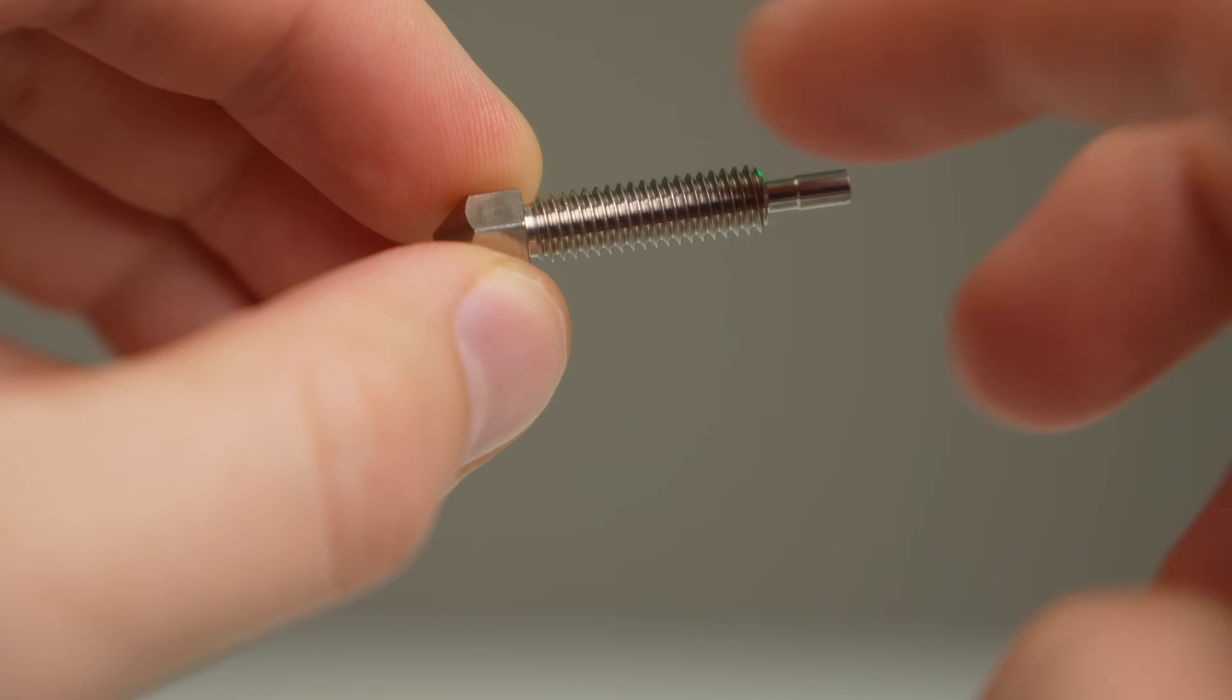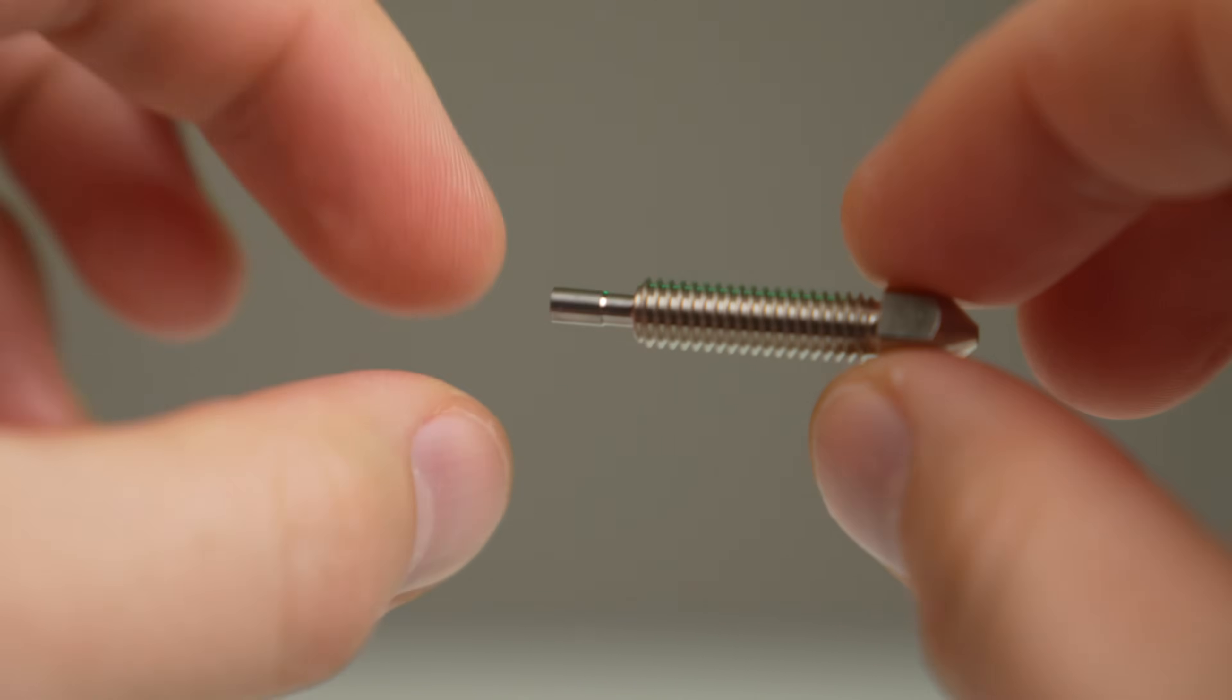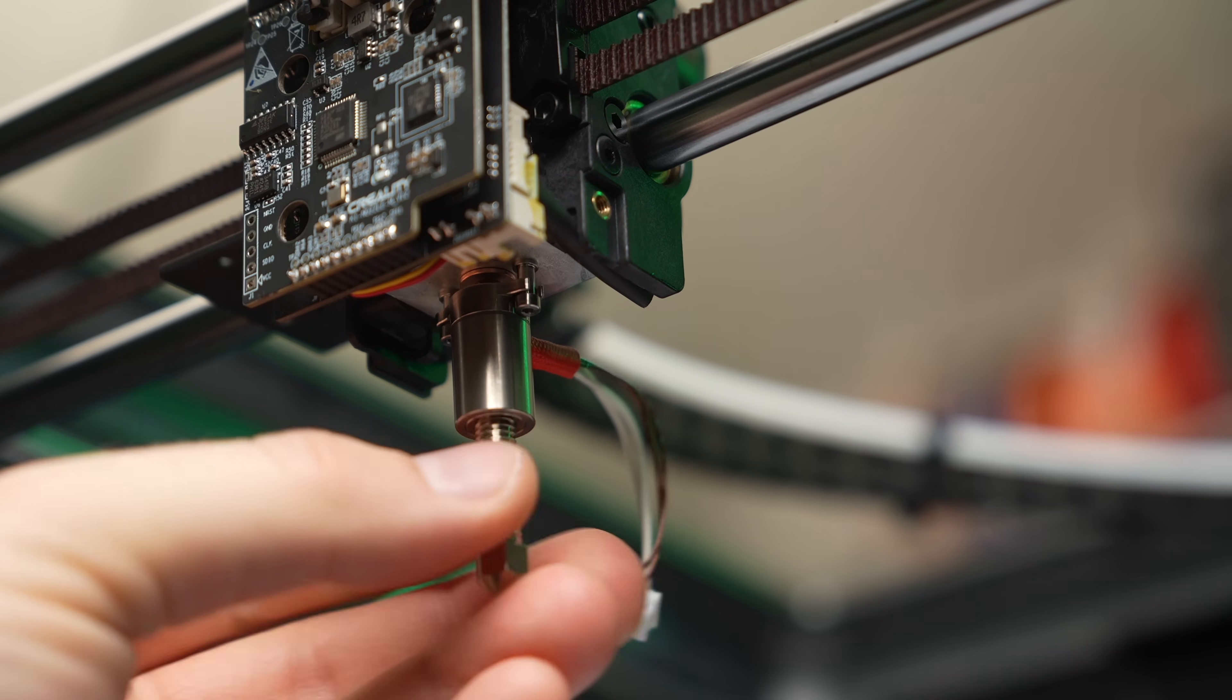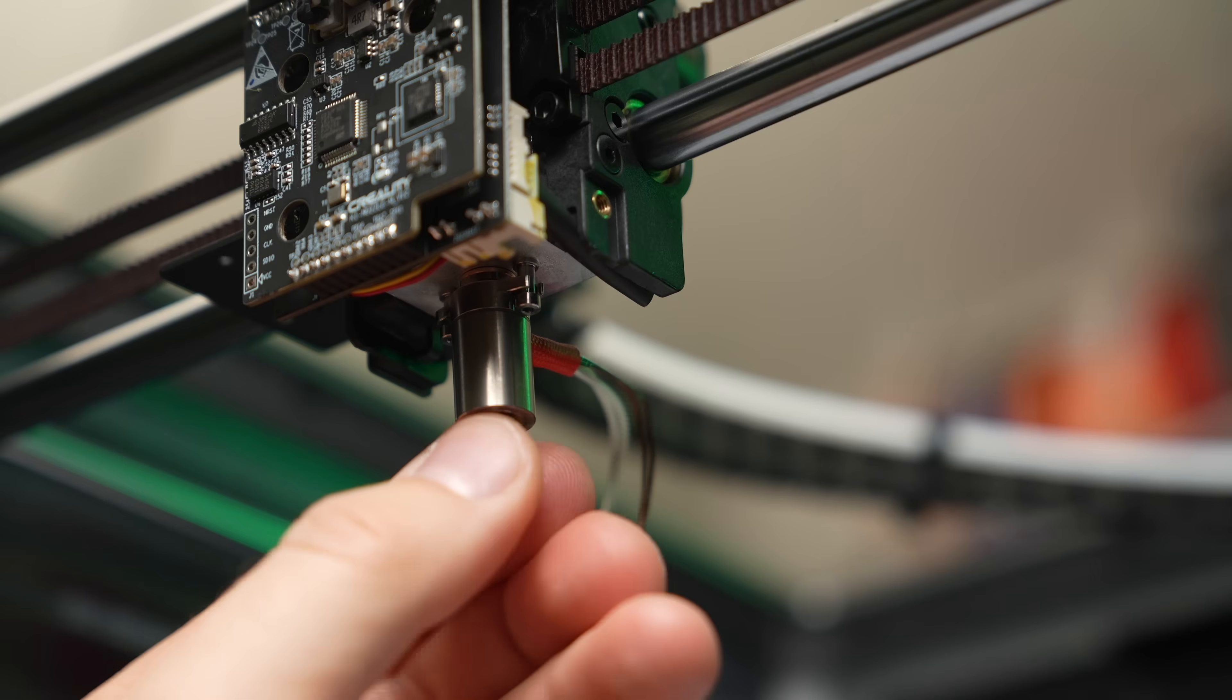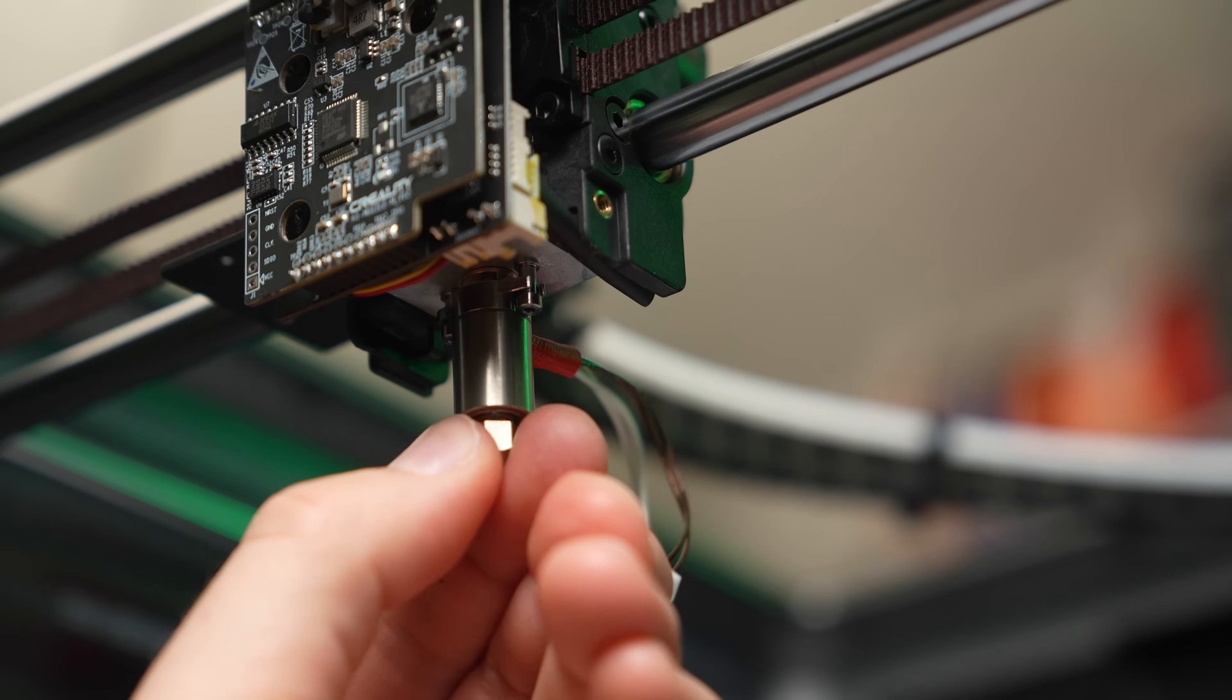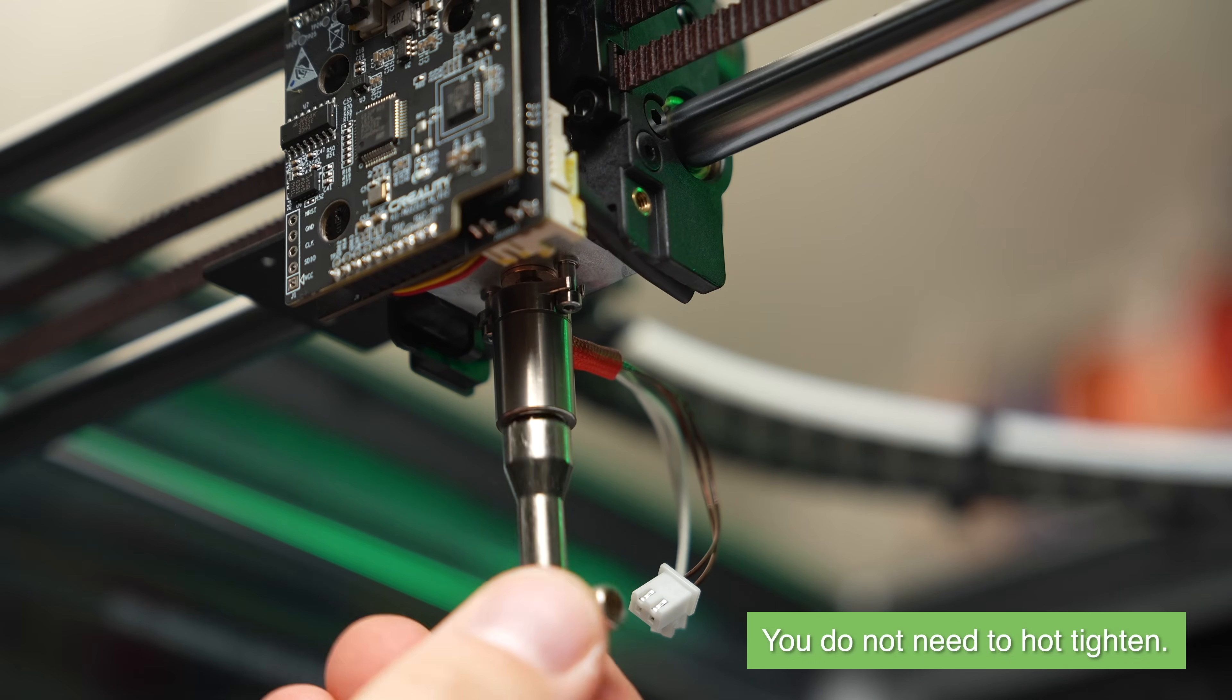The next step is to take the new nozzle and install it into our heater core. For this, I just used my fingers to tighten the nozzle almost all the way. It did get a little bit tight when the top portion of the nozzle was going into that copper adapter, but I was still able to continually turn it. Then I used a small nozzle tightening tool to just hand tighten the nozzle.